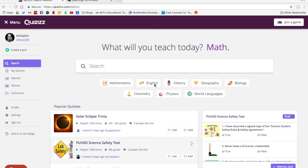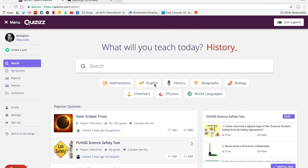To start, navigate to quizizz.com. Go ahead and log in. If you haven't created an account, you can either create one there or you can link it to your Google account so that you don't have to create a separate account for Quizizz, making it a little bit easier to log in so you don't have to remember a password.